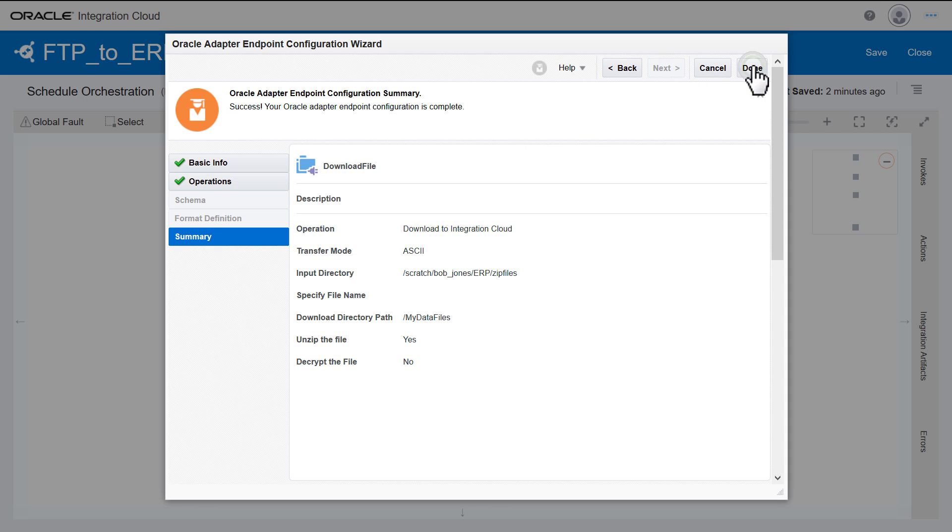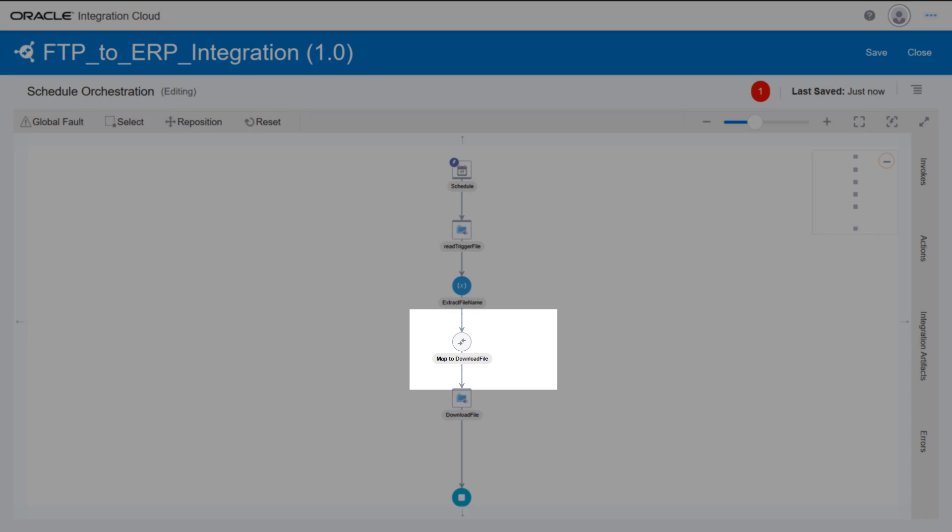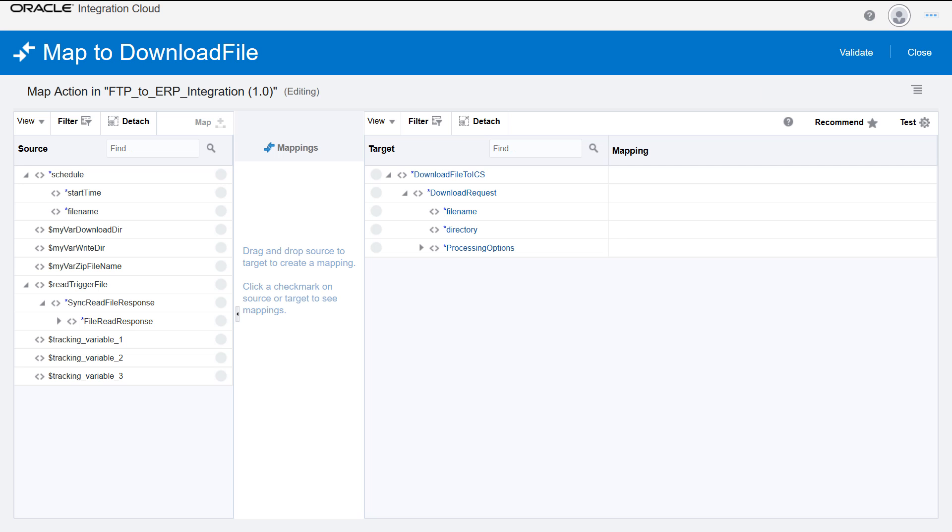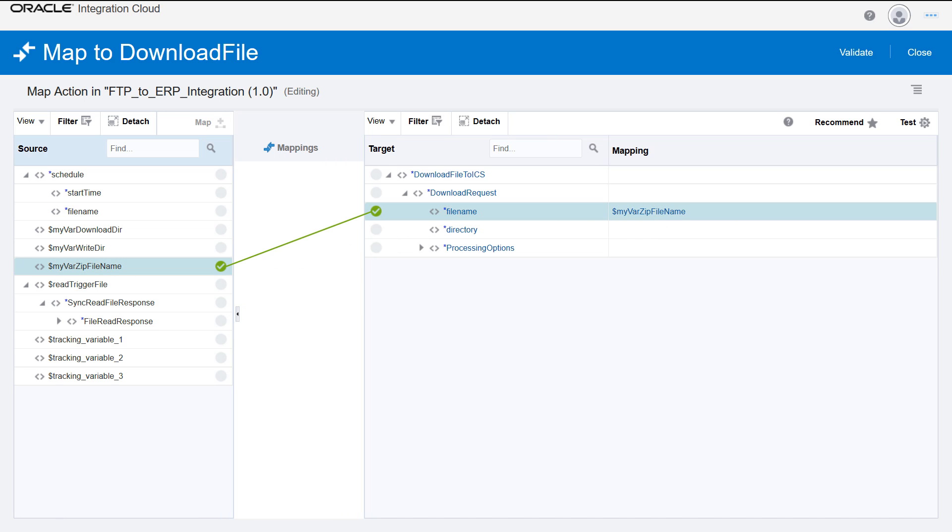Map actions are automatically generated every time new endpoints or stage file actions are added to the integration. In this case, the mapping sets the extracted file name.